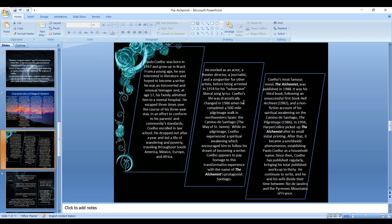In 1994, HarperCollins picked up The Alchemist after a small initial printing. After that it became a worldwide phenomenon, establishing Coelho as a household name. Since then, Coelho has published regularly, bringing his total published works up to almost 30. He continues to write and he and his wife divide their time between Rio de Janeiro and the Pyrenees Mountains of France. So this is a short description of his personal life.